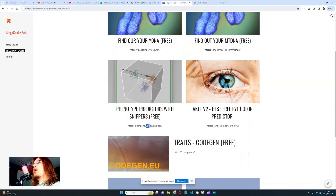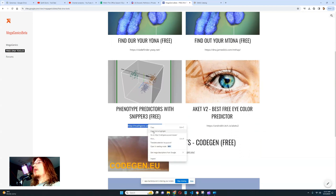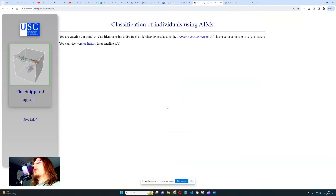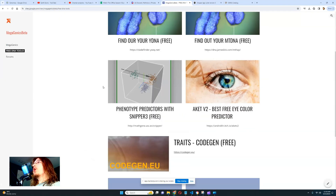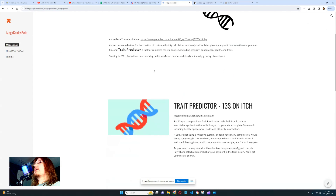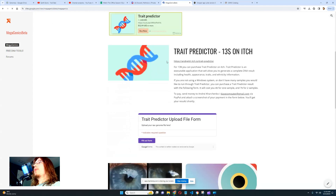Next we're going to move on to phenotype prediction with Snipper Free. Let's click on the link. This is a very good phenotype predictor for eye color, hair color, and skin color. It is better than YSeq, though it is actually worse than my Trade Predictor — Trade Predictor does a better job predicting traits like skin color, hair color, and eye color.